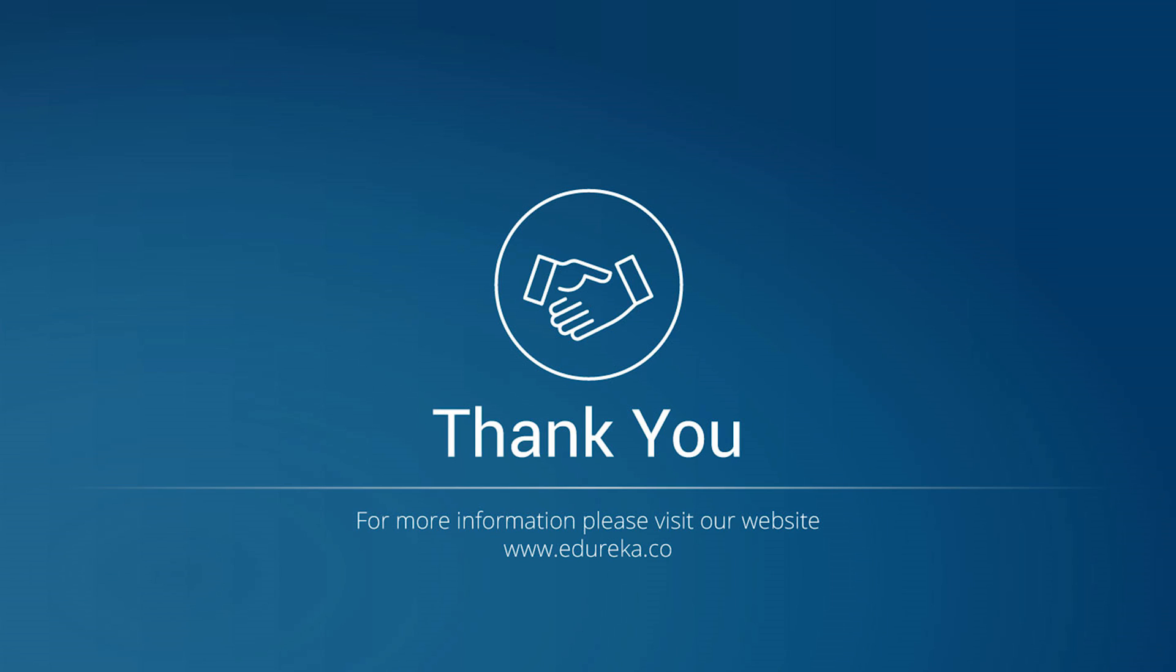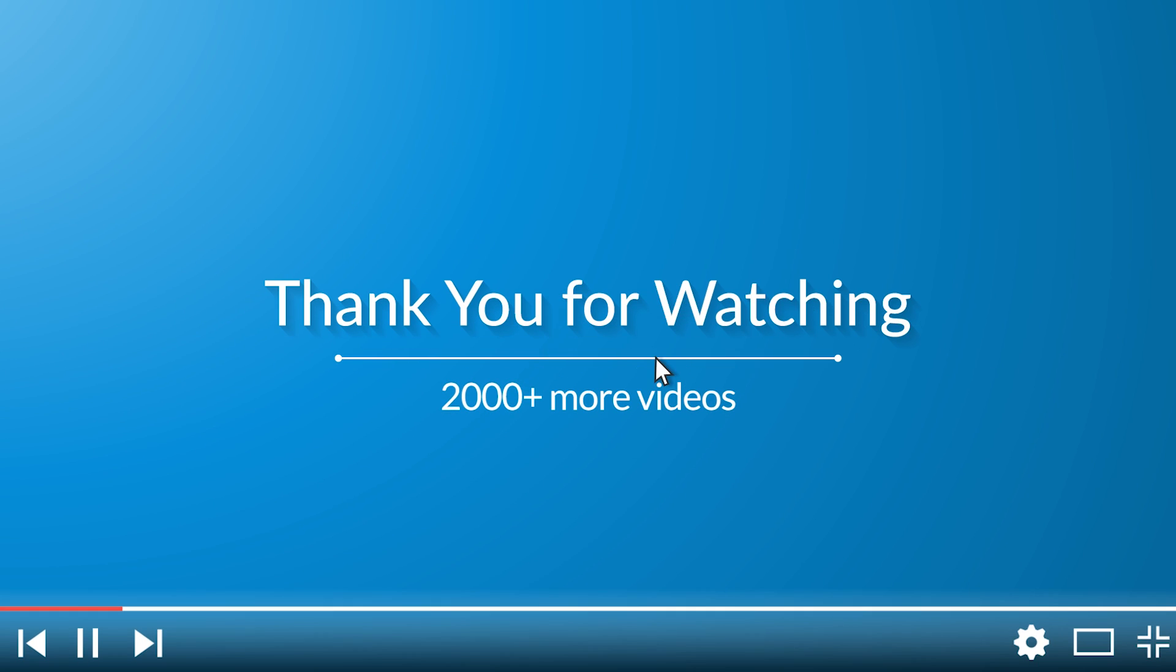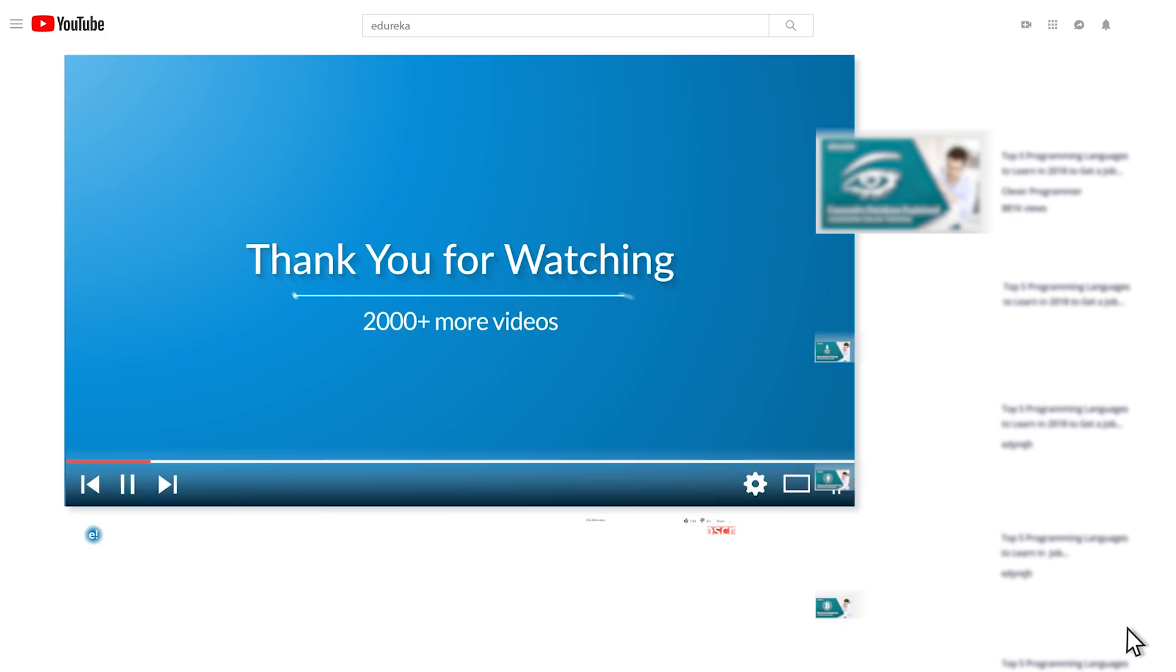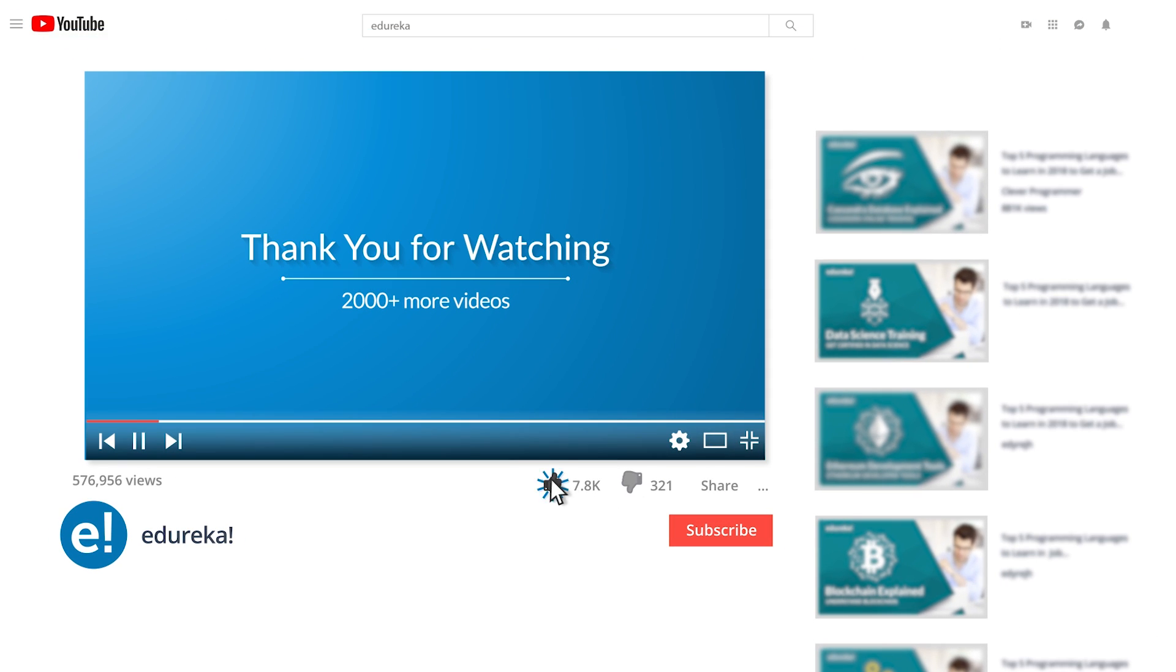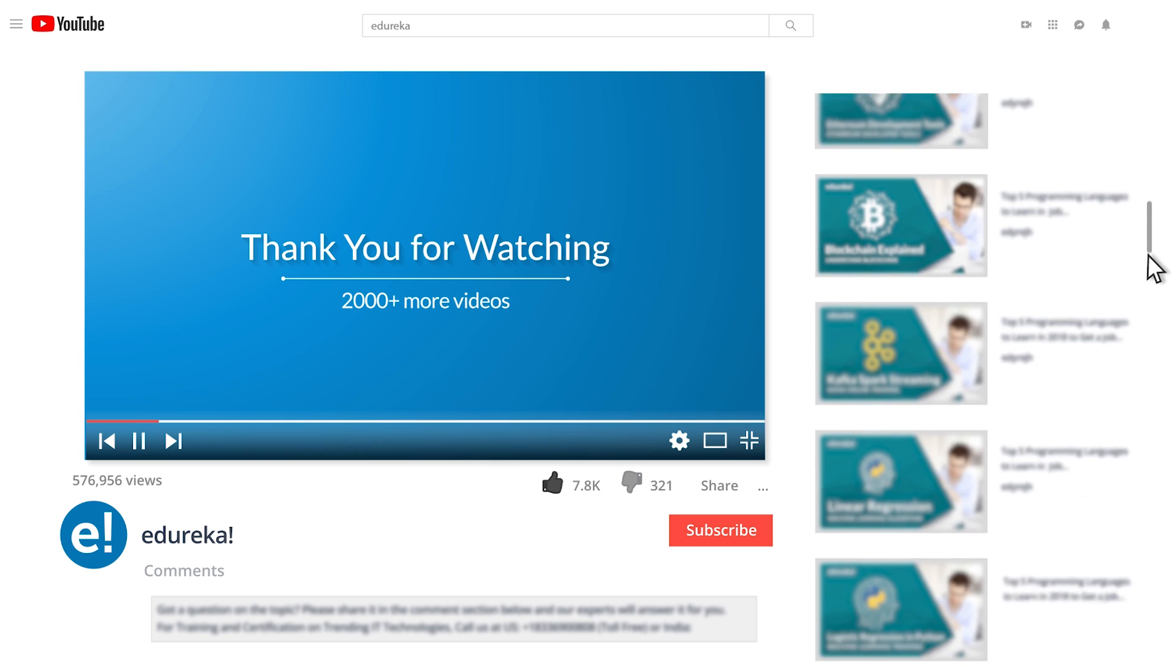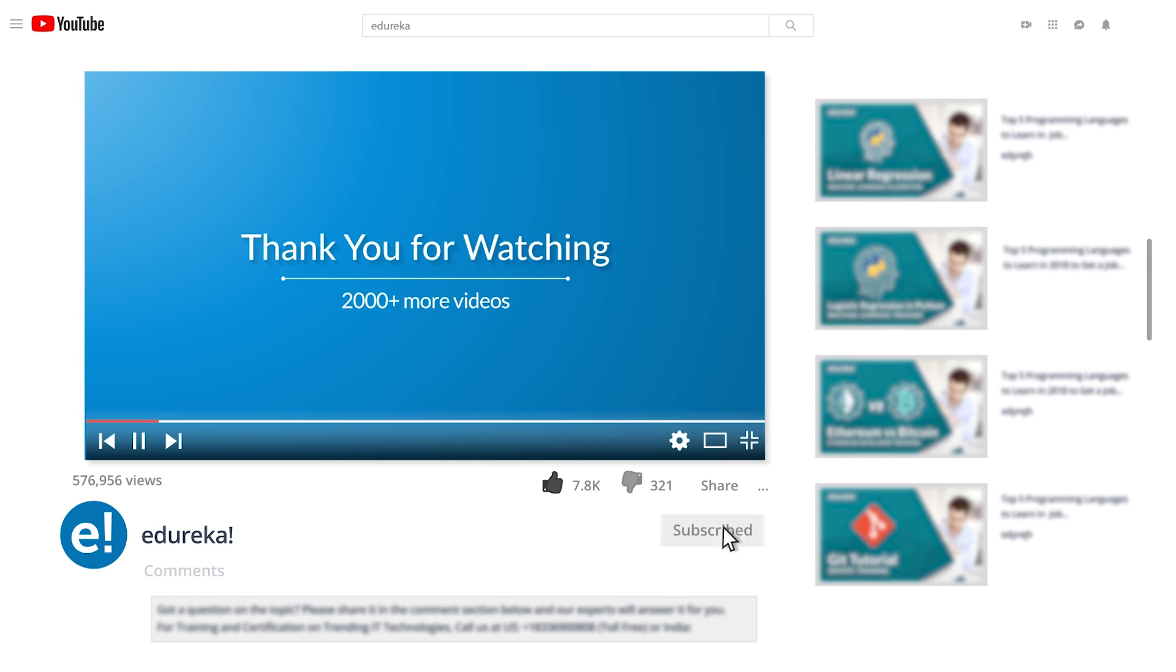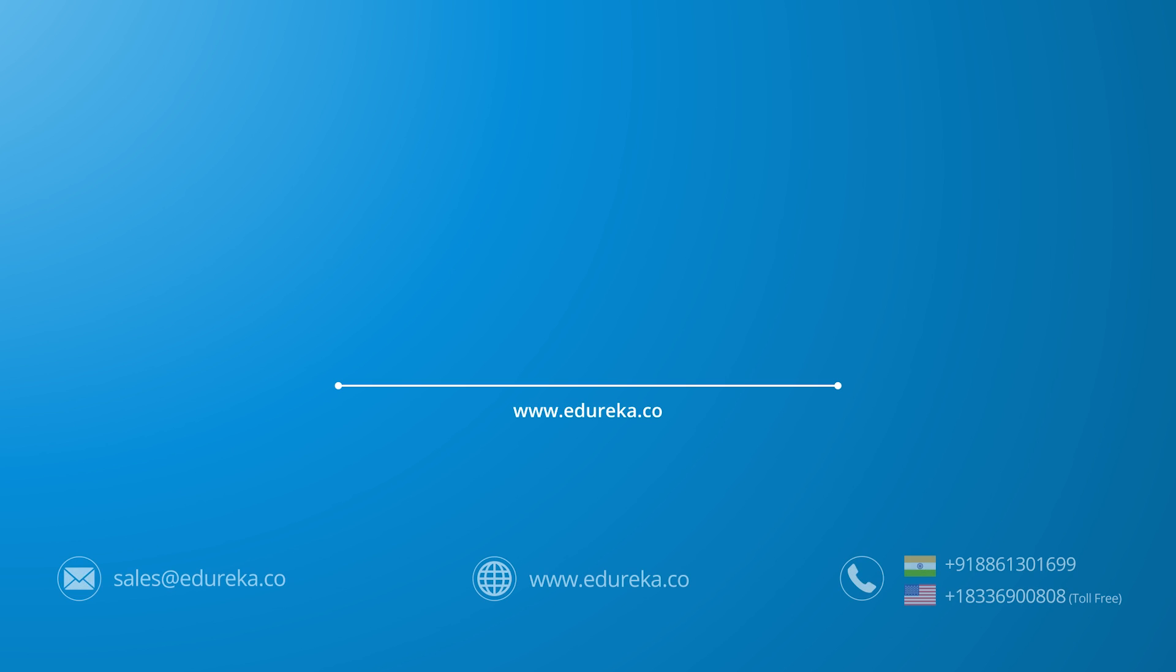But yeah, I'm going to leave this video here. Thank you so much for watching, and I hope to see you in the next one. I hope you have enjoyed listening to this video. Please be kind enough to like it. You can comment any of your doubts and queries and we will reply them at the earliest. Do look out for more videos in our playlist and subscribe to Edureka channel to learn more. Happy learning!